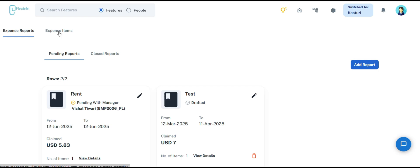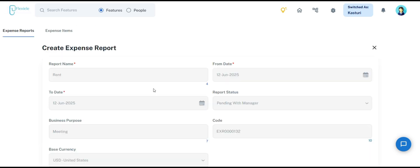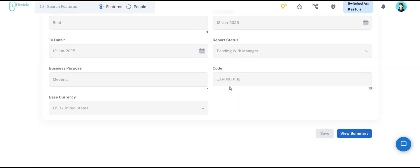In the expense report, employees can track and add new reports for their expenses in the pending reports section. While tracking, they also have the option to edit the report. However, during editing, only the report name, from date, and to date can be modified, while the report's status, code, and base currency remain unchanged.